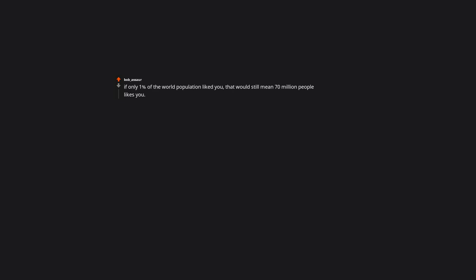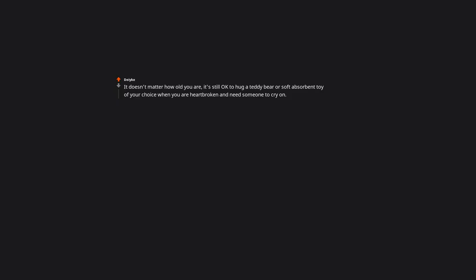If only 1% of the world population liked you, that would still mean 70 million people like you. The whole of Italy wants me.